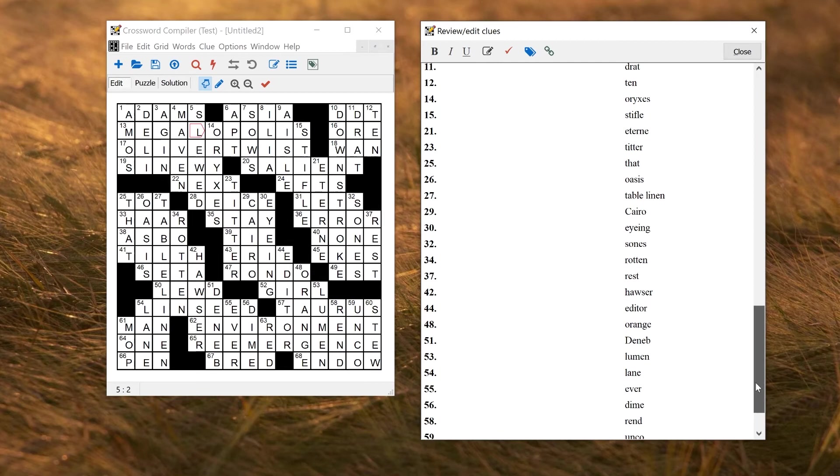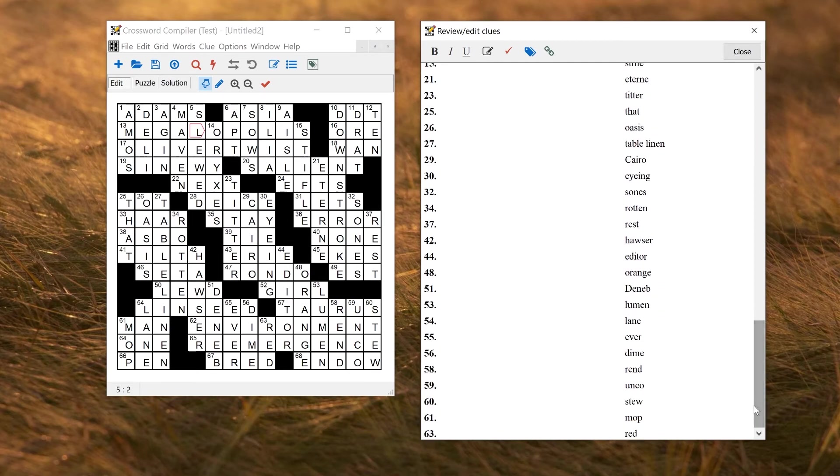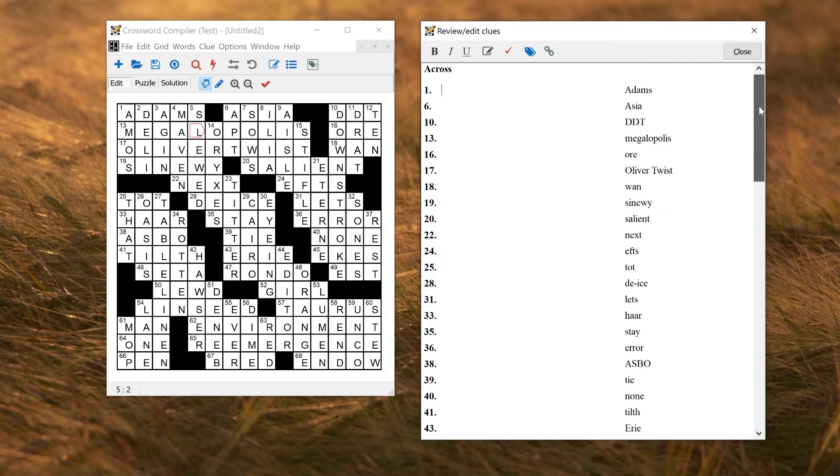So of course, in some cases, the word may have multiple formats depending on where the hyphen is, or whether it's capitalized, and editing the solution word is a way of disambiguating that.